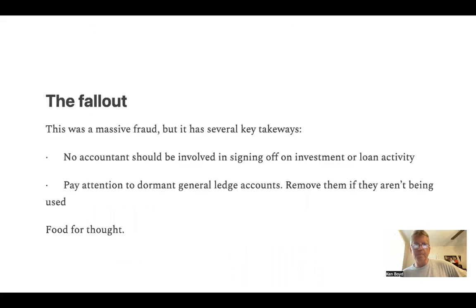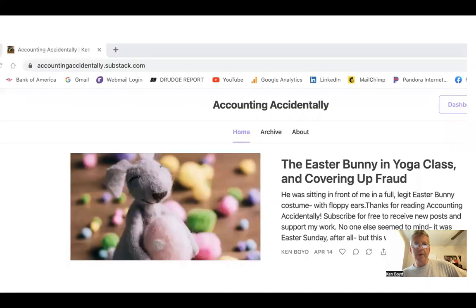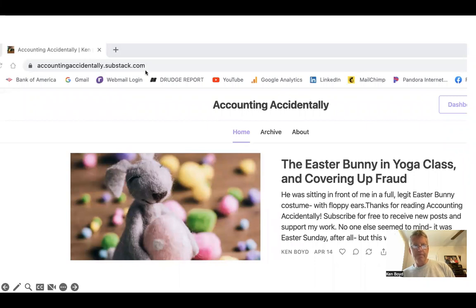So what was the fallout from all this? No accountant should be involved in signing off on investment activity or loan activity, and you should pay attention to dormant general ledger accounts and remove them if they aren't being used. For more great content on accounting and finance, you can go to my Substack account: Accounting Accidentally at substack.com.